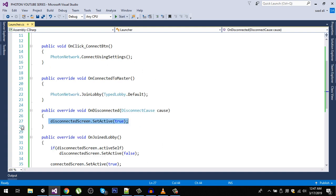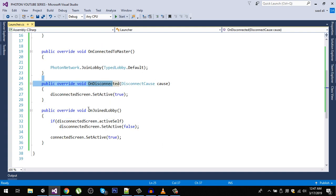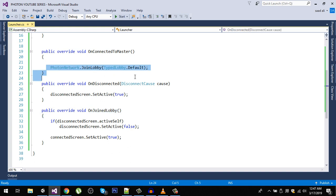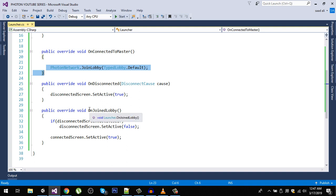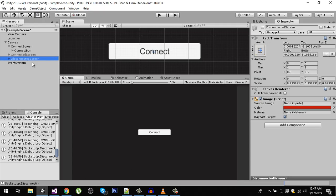Right now in our script we are connecting to master, we have OnDisconnected, and then we are joining the lobby. So now that we are successfully connected to the lobby, the next step is to create and join a room. For that, let's go back to the editor.